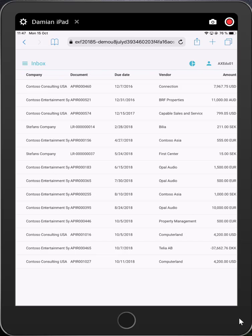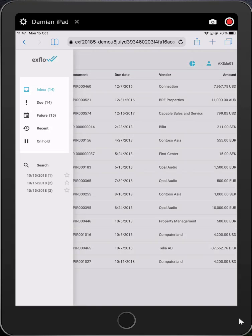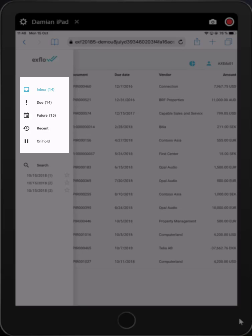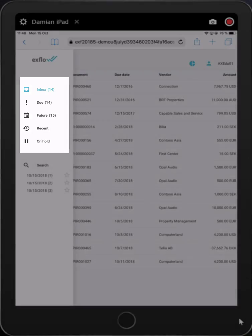Clicking on the inbox icon, you are able to filter for all invoices with you for processing, ones that are already due for payment, future invoices meaning that they are with you in the approval chain but another person or persons have to approve them first, recent meaning invoices that you have already processed, and invoices that are on hold.